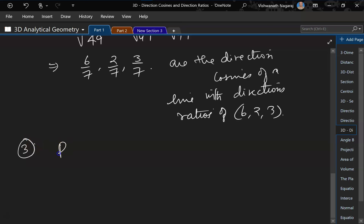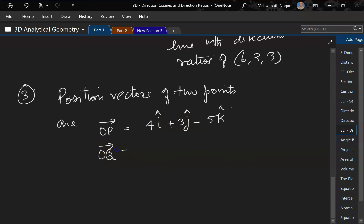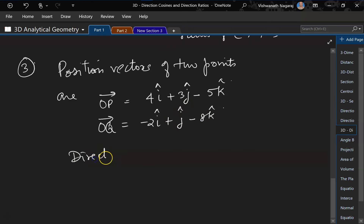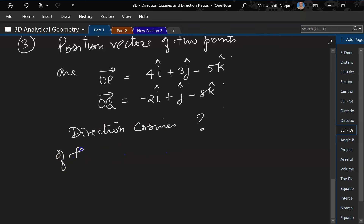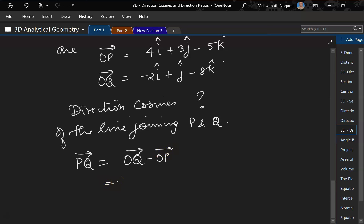Now, position vectors of 2 points are: let us say OP is equal to 4i plus 3j minus 5k, and OQ is equal to minus 2i plus j minus 8k. We have to figure out the direction cosines of the line joining P and Q. So first we have to figure out PQ. PQ is equal to OQ minus OP.